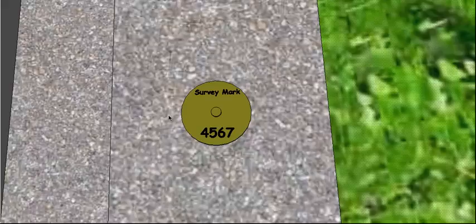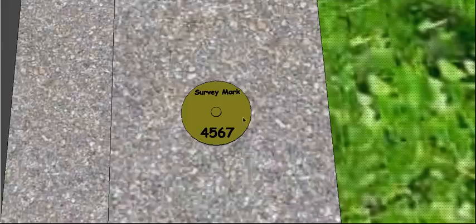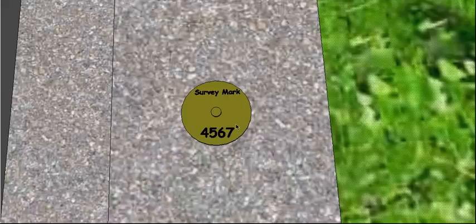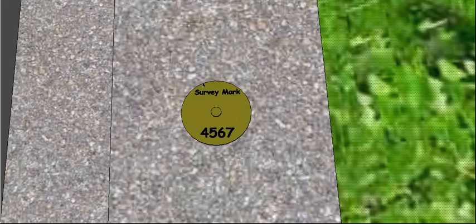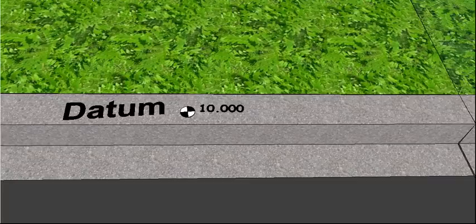It looks a bit like this, it's got a number on it and the registered surveyors can get on to the spatial information system. They can look up the position of this mark and they can find out the longitude and latitude of it and the height above sea level. And once they know the height above sea level of this mark they can then transfer that down the road to our datum.